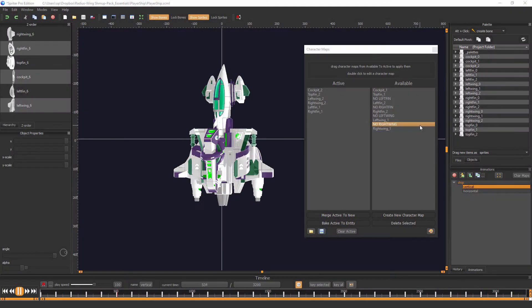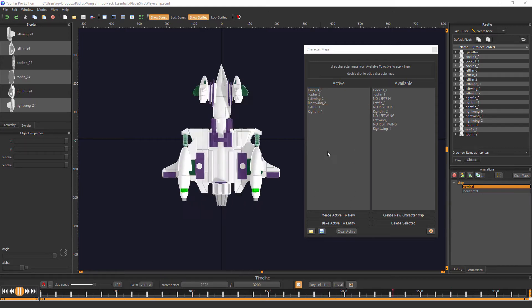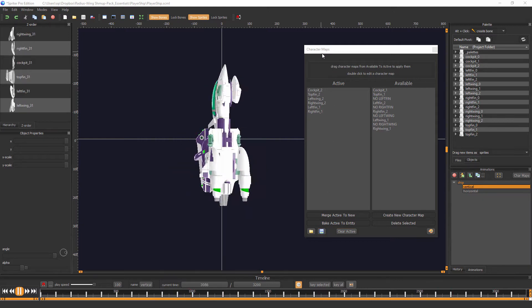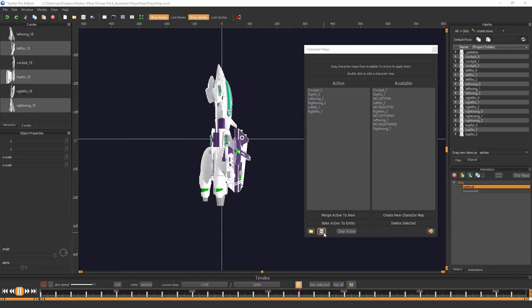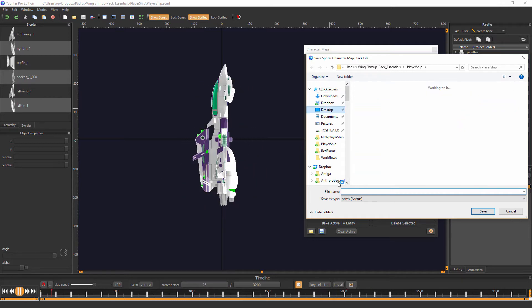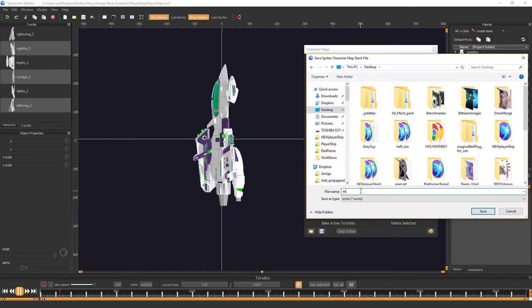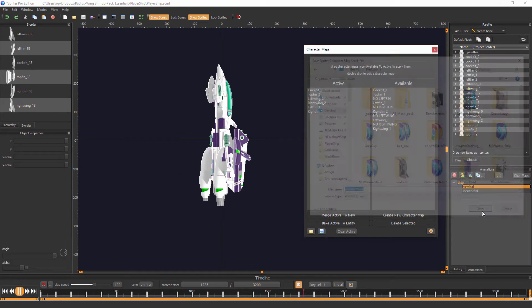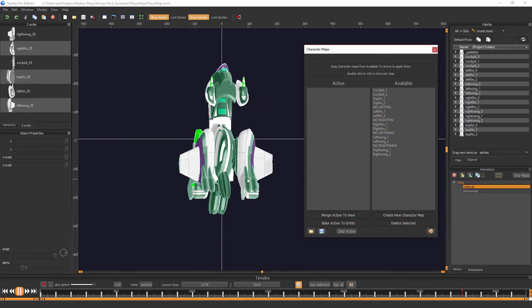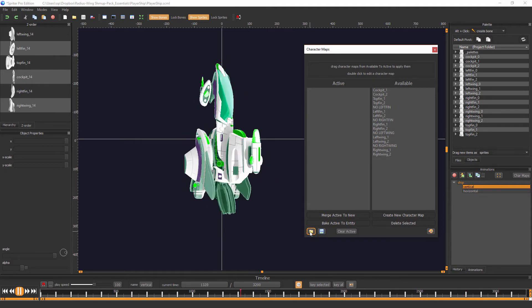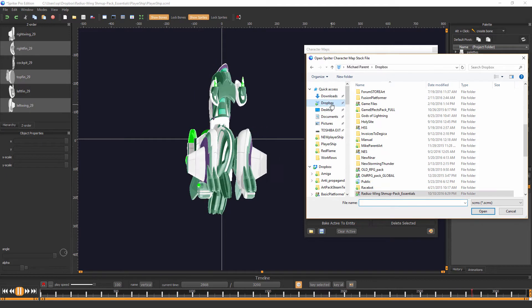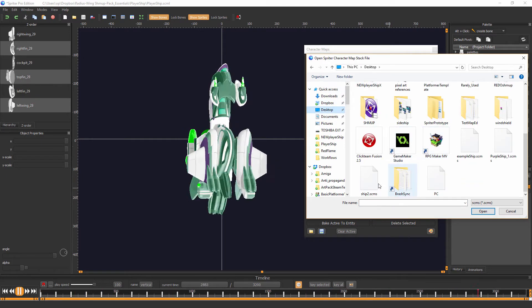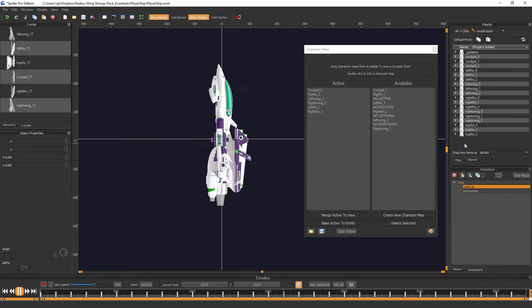So once you've come up with a design that you're happy with, and a color scheme that you're happy with, you can save all of that as a character file by clicking again in the character maps palette down here at the bottom left-hand side. You see this little blue disk icon. You click on that, and you can save, I'll just save it to my desktop, and we'll call this, for example, ship. And we'll save that. And now you'll see if I clear active, and go back to the default ship, I can click this little folder icon here at the bottom left, and I can reload from my desktop. I can reload the example ship. And there you go.